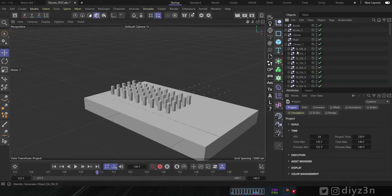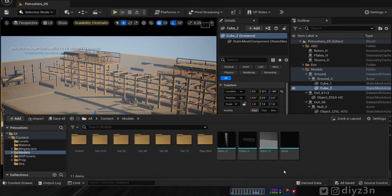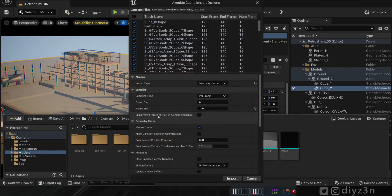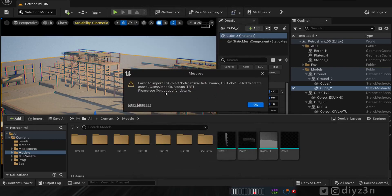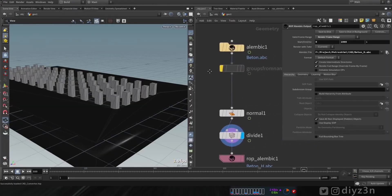We have this simple animation with a complex hierarchy. Let's import it into Unreal Engine. It recognizes our object, and we adjust the frame range manually. But when we hit import, we get an unknown error message.